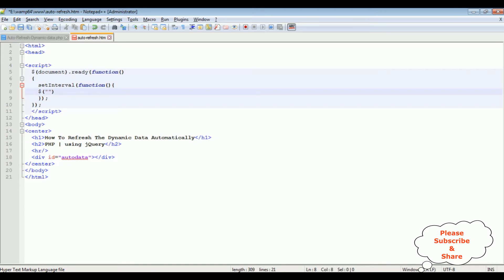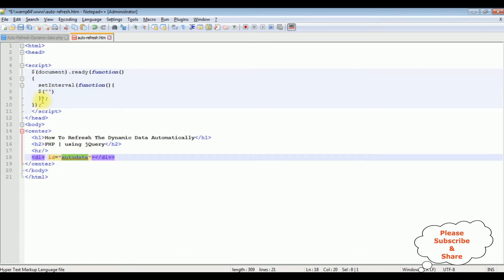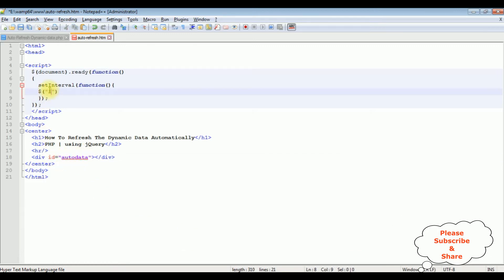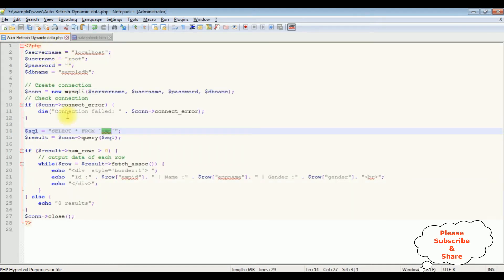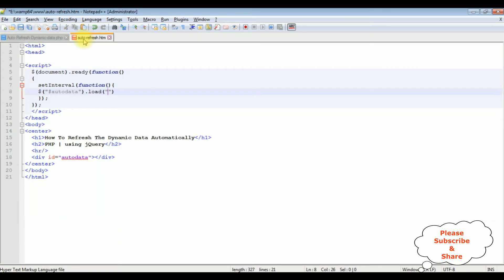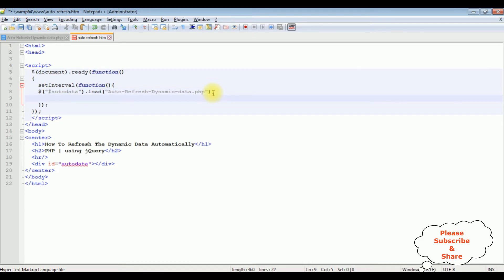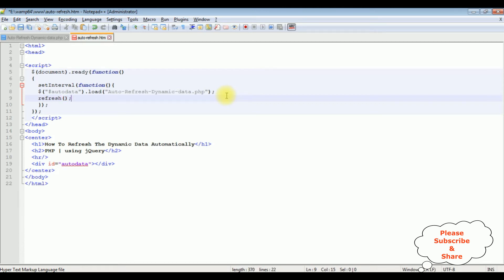I'm targeting the div by its id using a hash, then calling the .load() method. Inside double quotes I'm passing the PHP page name. Then a semicolon. The last parameter is the duration period — I'm adding 10 seconds. That's the complete coding part.